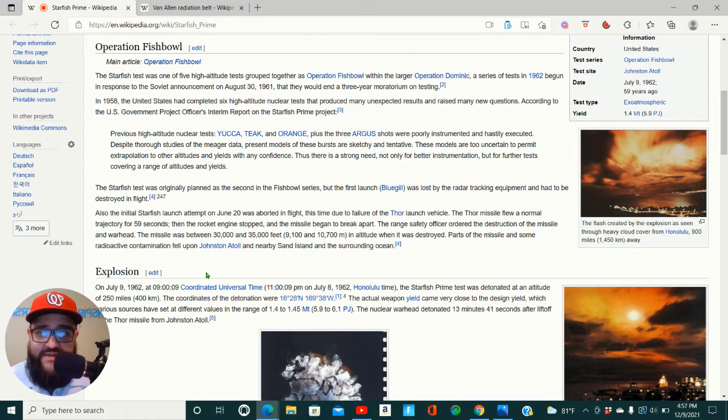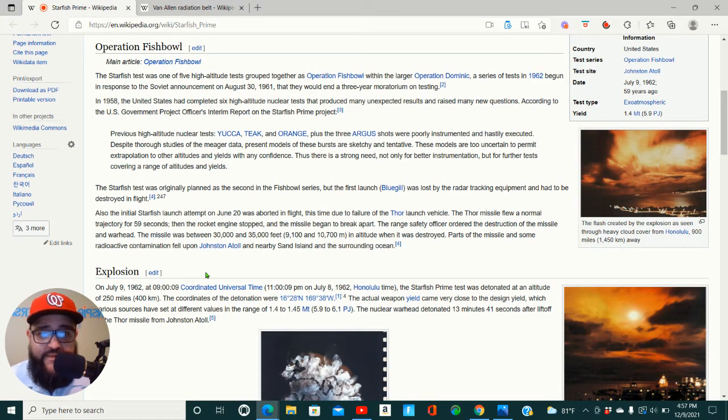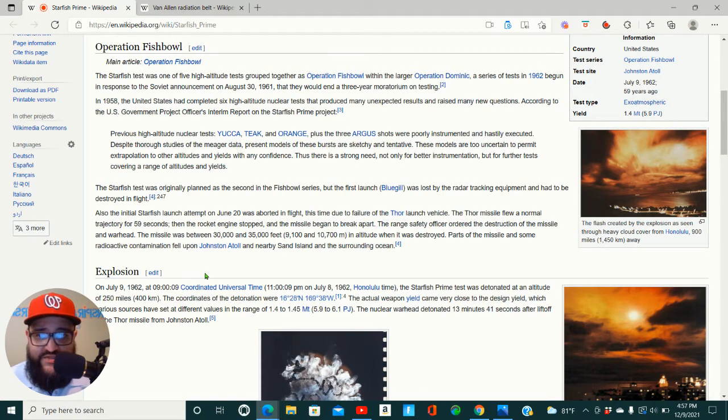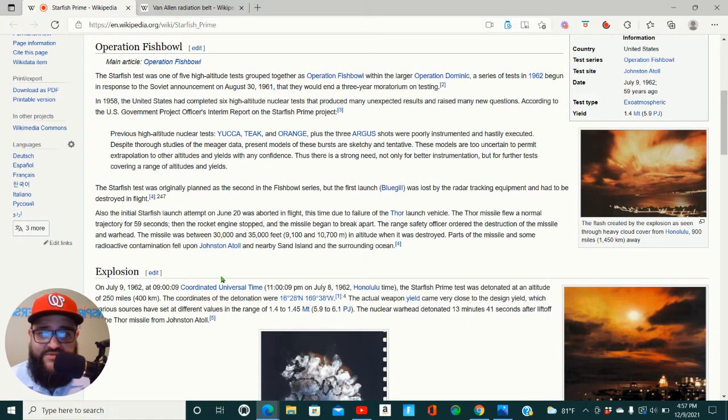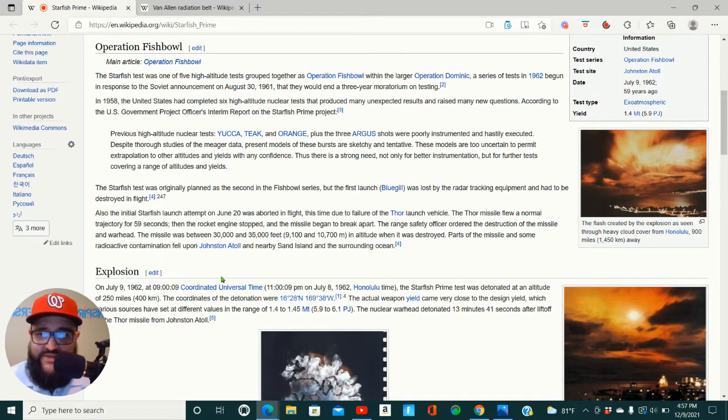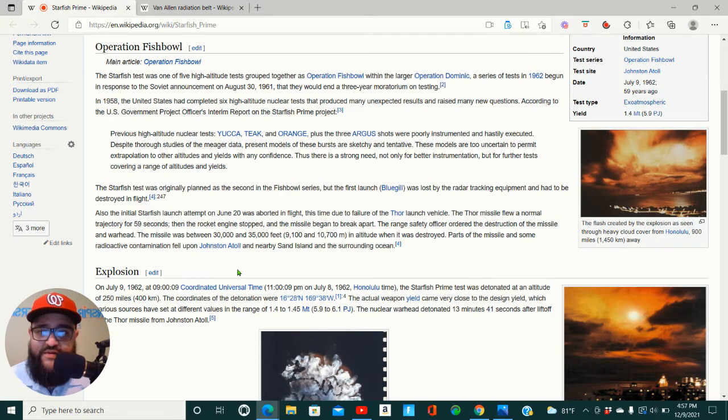The range safety officer ordered the destruction of the missile and warhead. The missile was between 30,000 and 35,000 feet in altitude when it was destroyed. Parts of the missile and some radioactive contamination fell upon Johnson Atoll and nearby Sand Island and the surrounding ocean.